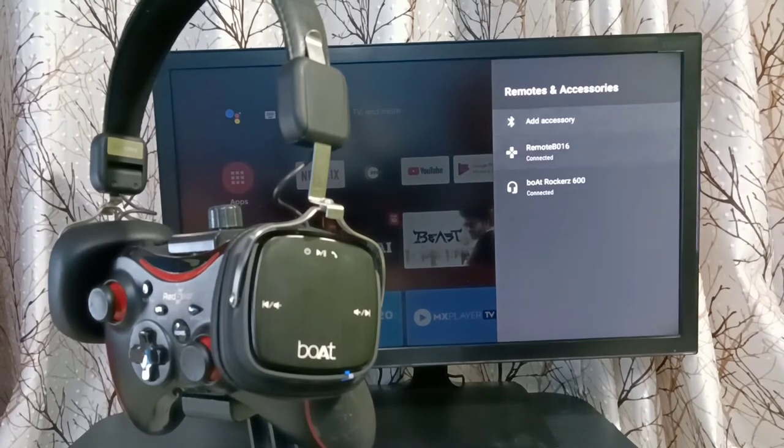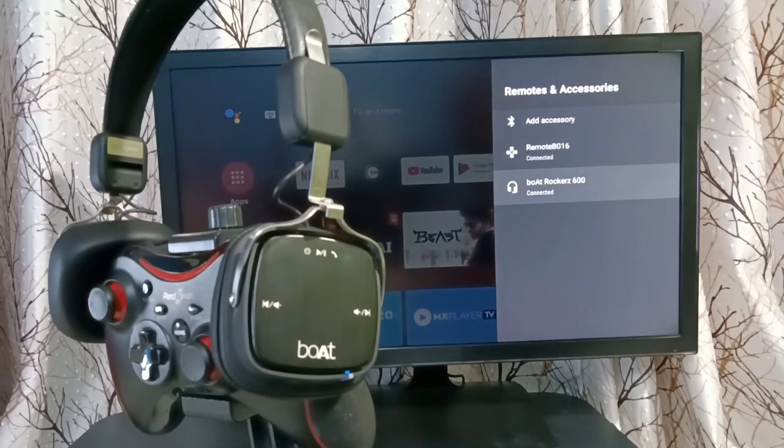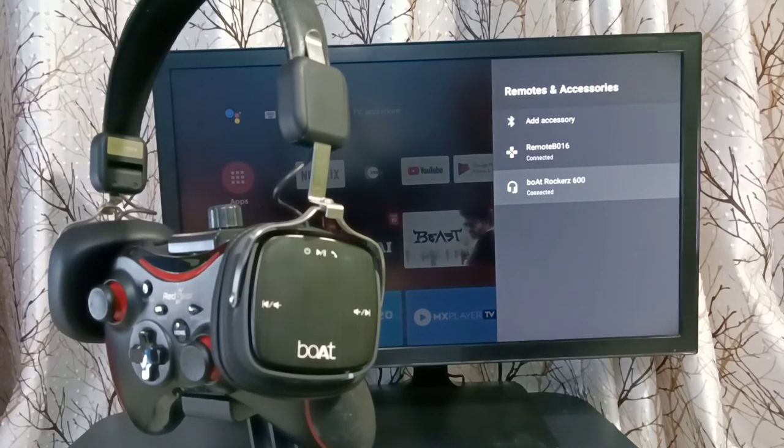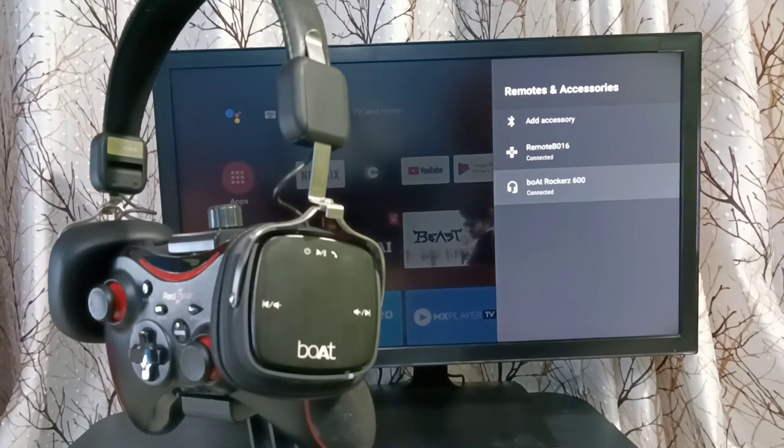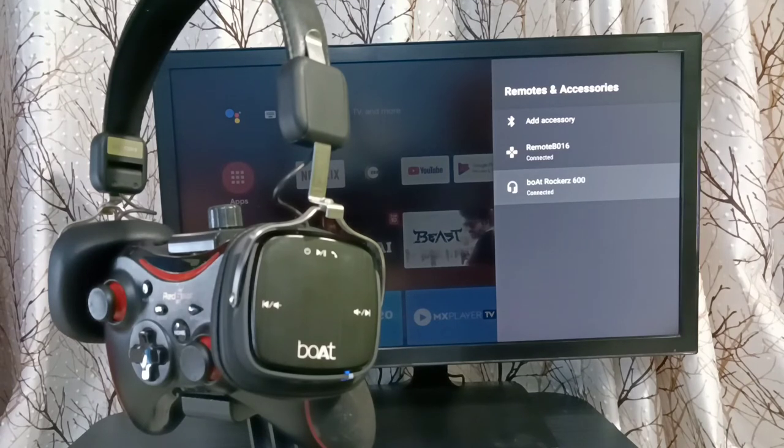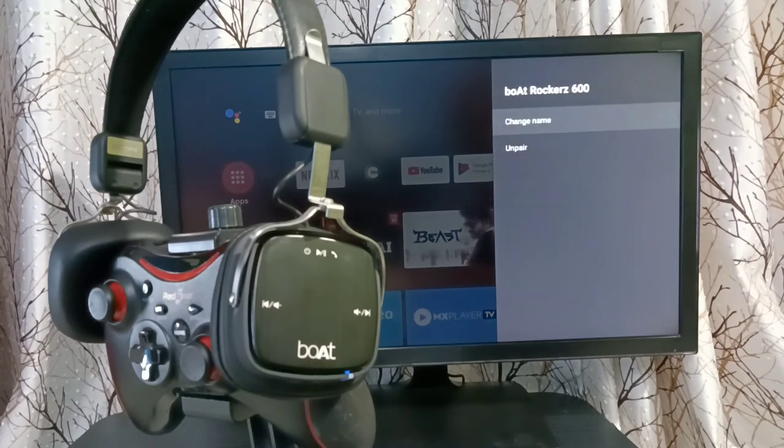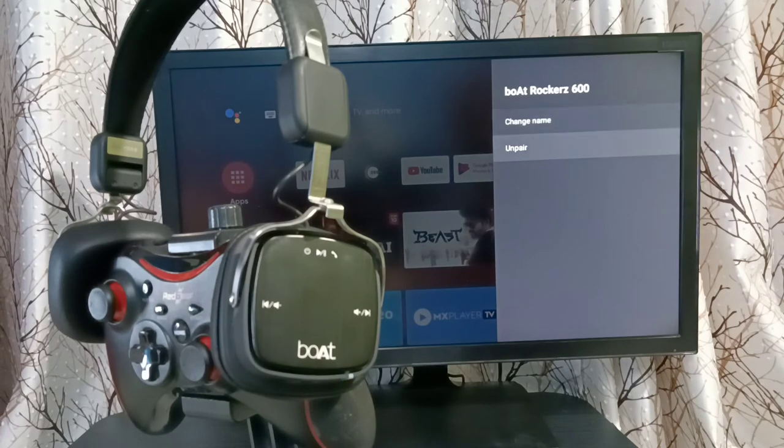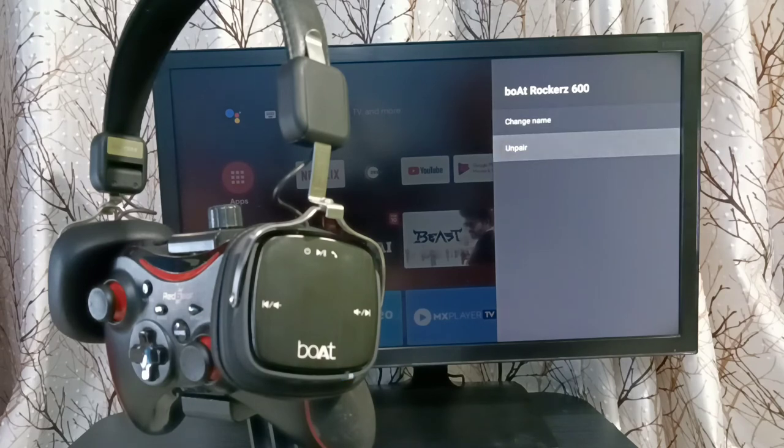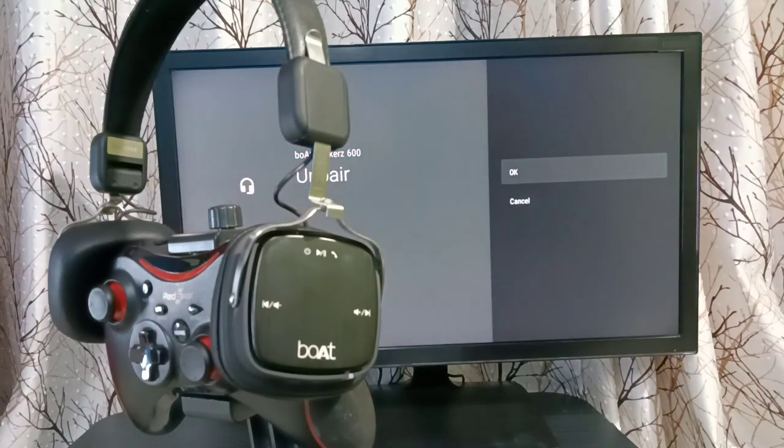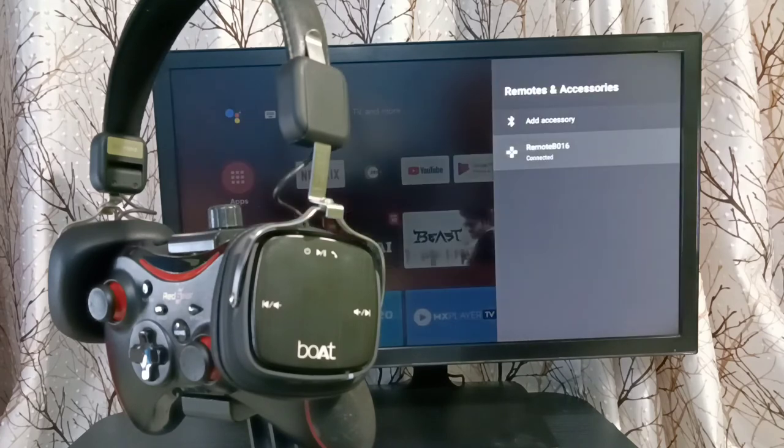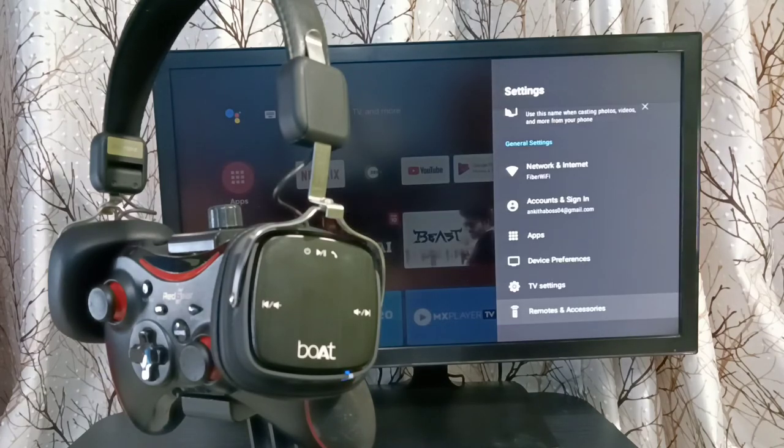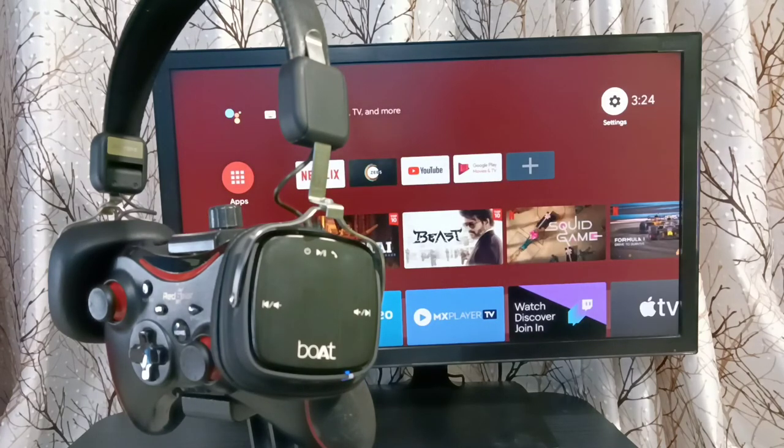If you want to unpair this device from this Android TV, you can select it. Select the name of the device, then select unpair, then select okay, done. Please try this.